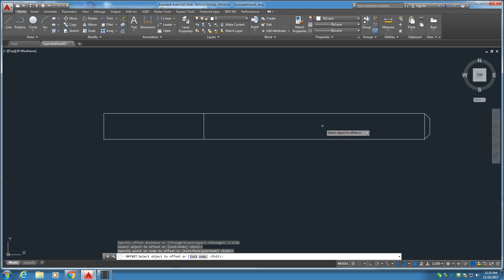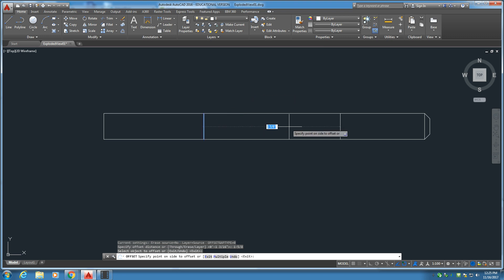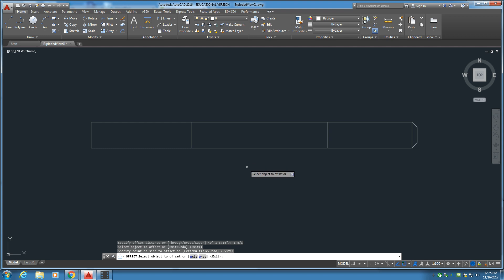Now we've got to have another line up here. 1 and 5/8 down. Go ahead and put the offset tool on. Distance of 1 and 5/8. There we go. Go ahead and save that.